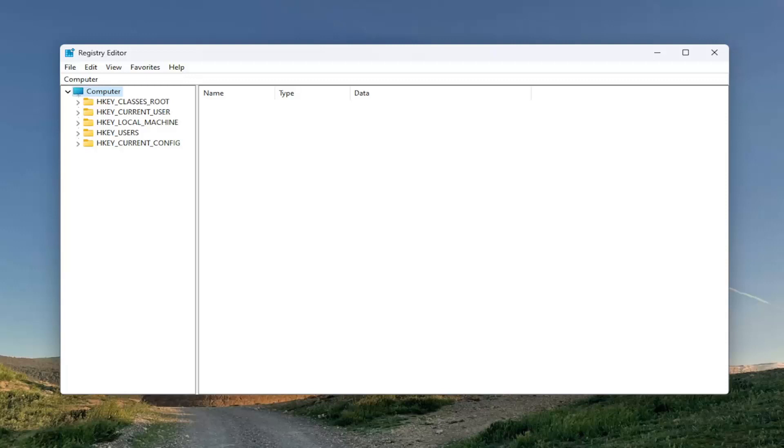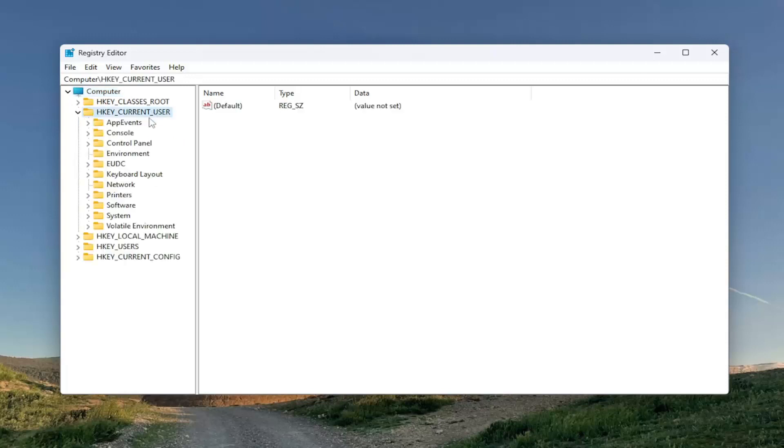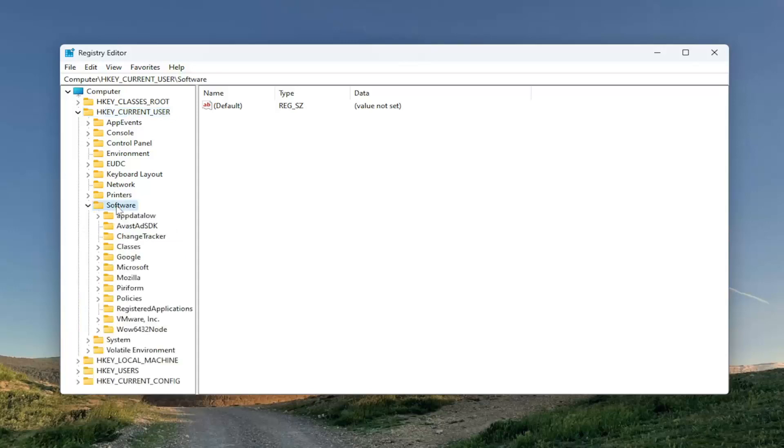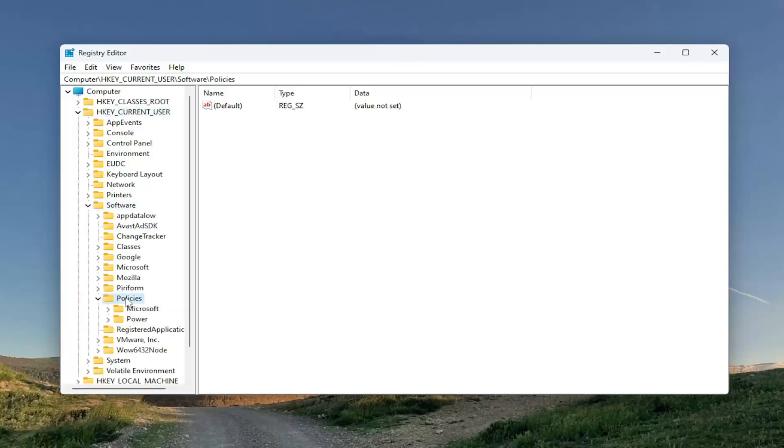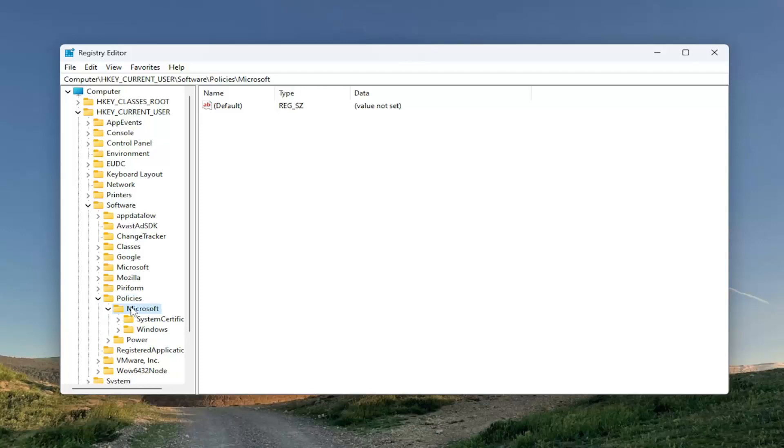Start by double-clicking on the HKEY_CURRENT_USER folder. Do the same thing now for the Software folder. Same thing for Policies. And it should be a Microsoft folder right under that. Double-click on it.